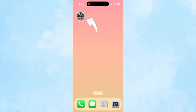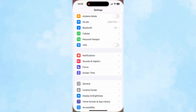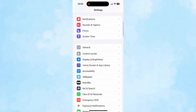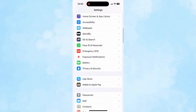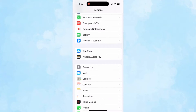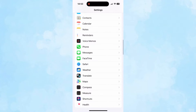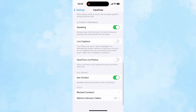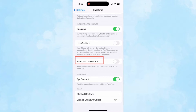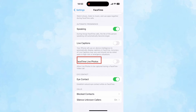Go to Settings and scroll down the screen to find FaceTime. Next, make sure FaceTime Live Photos is turned on.